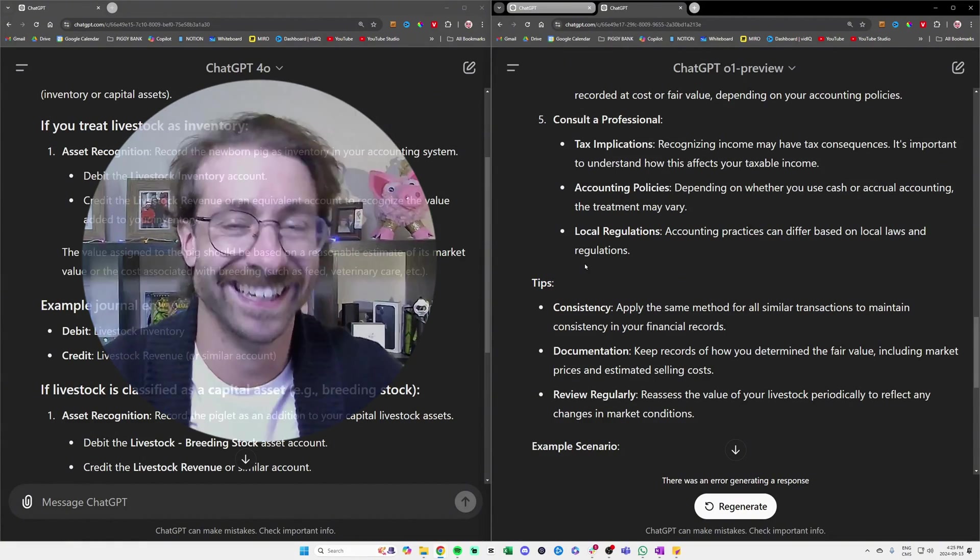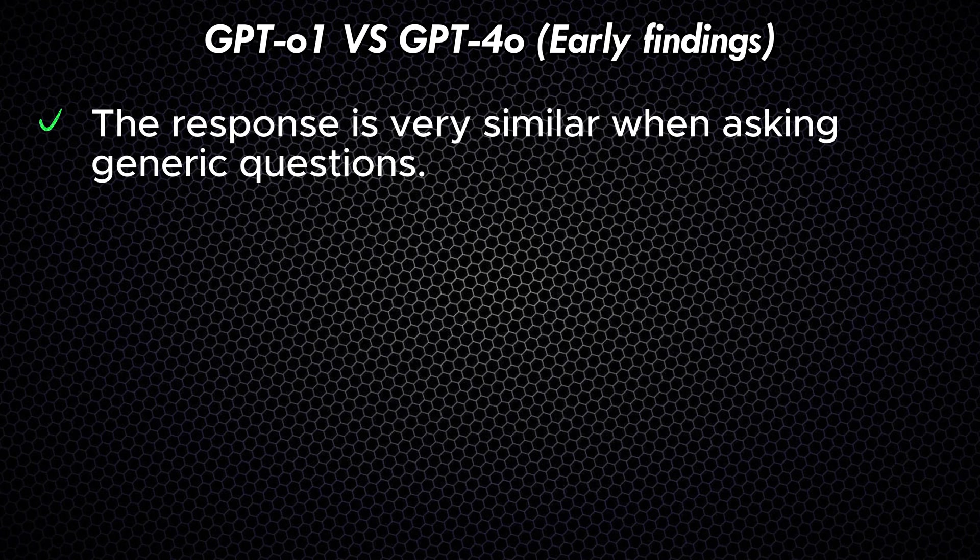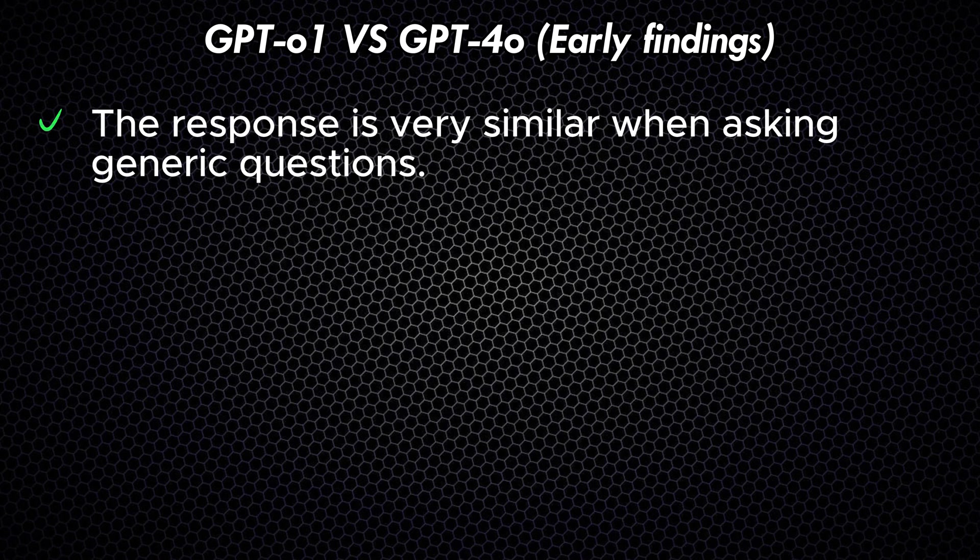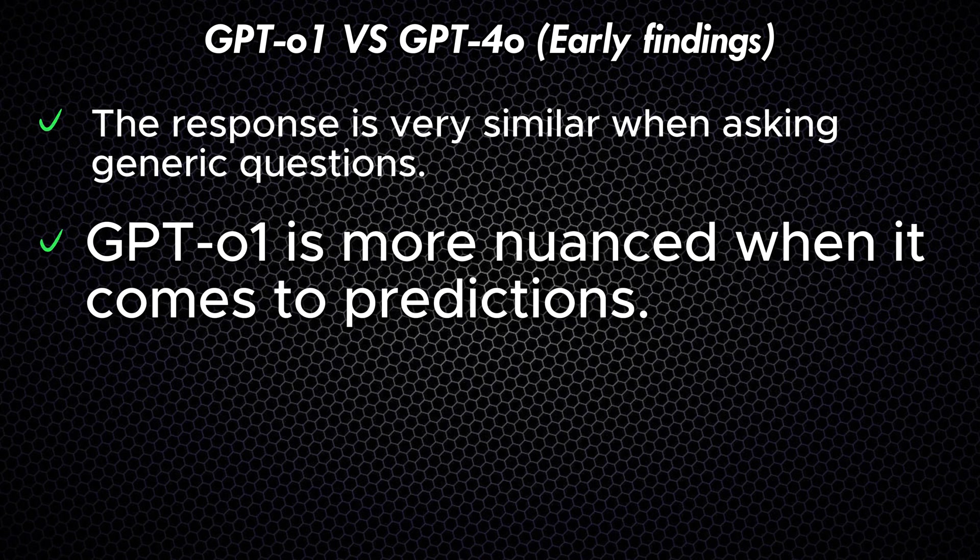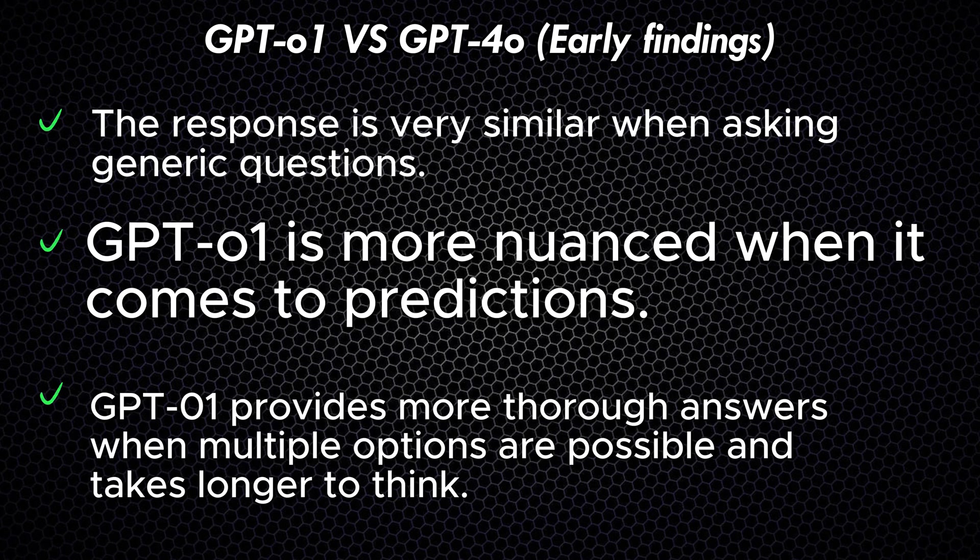Here is my recap of GPT-4o versus o1. Of course, these are my early conclusions because the model just came out. GPT-4o and o1 are very similar when the question involves general topics, such as how to ask for a promotion. GPT-o1 is a bit more nuanced when it comes to predictions or uncertainties, such as asking if AI will take over our jobs. GPT-o1 provides more thorough answers and takes longer when multiple options are possible, such as how you should account for a pig in your accounting system when running a farm.